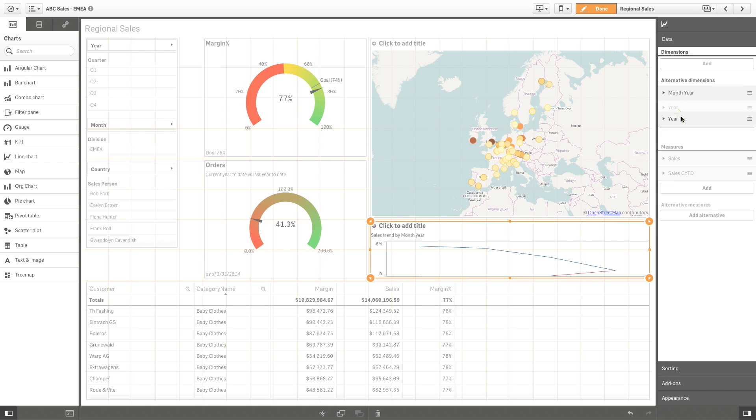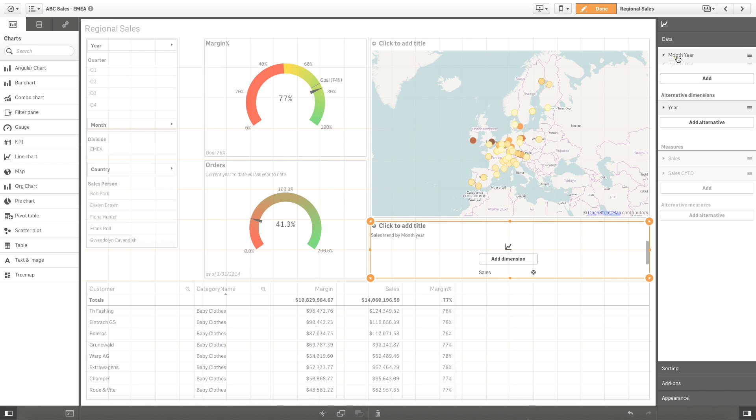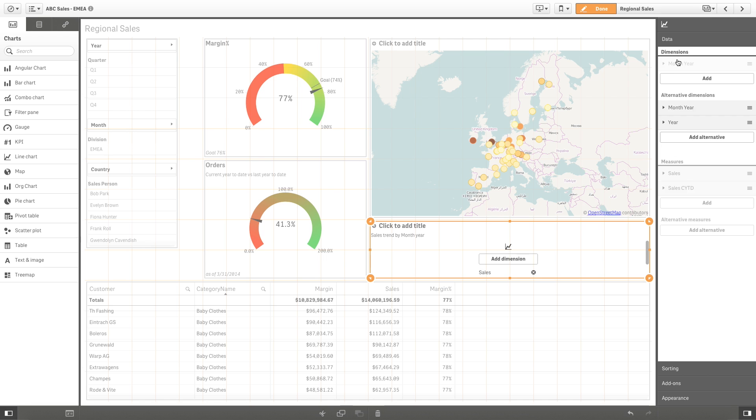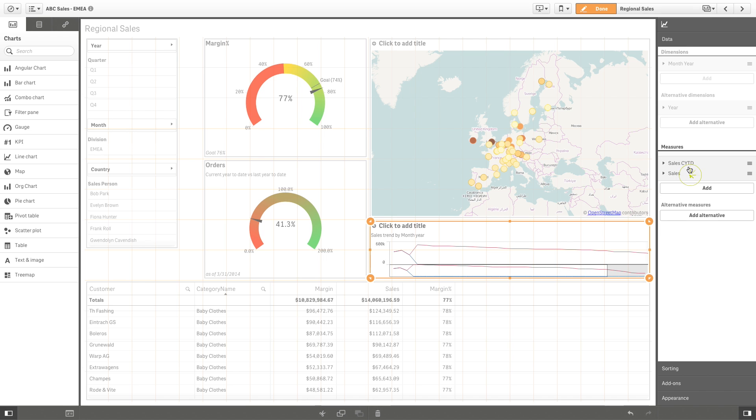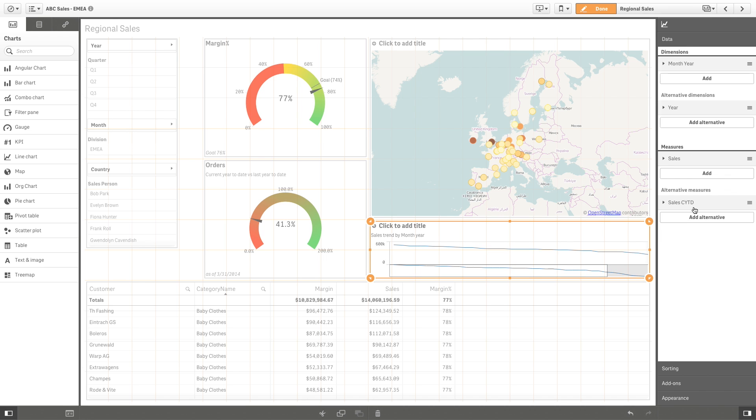Or you can have an alternative dimension saved in the property panel, ready to use if you have to answer more questions on the same data.